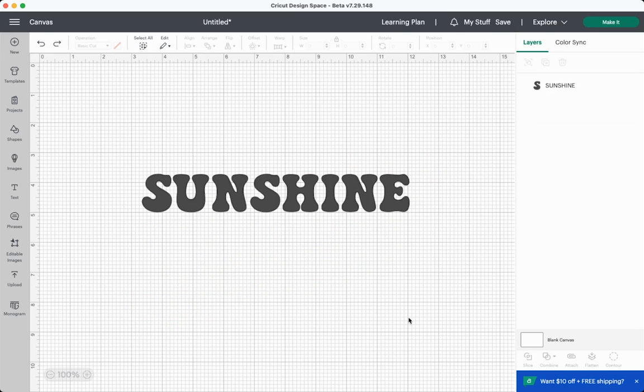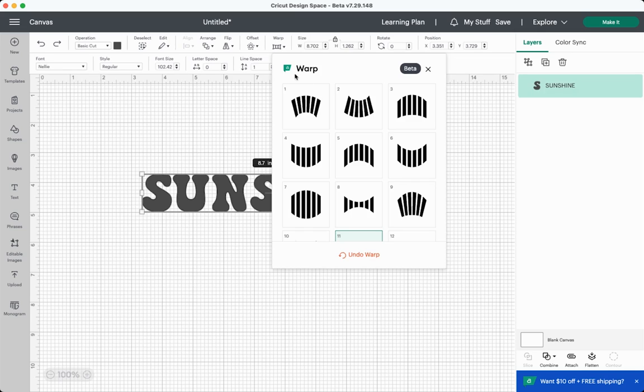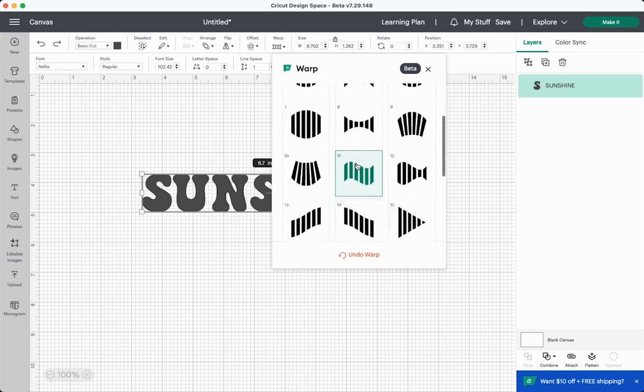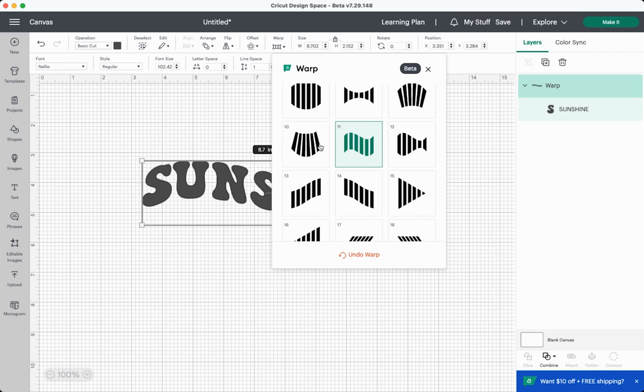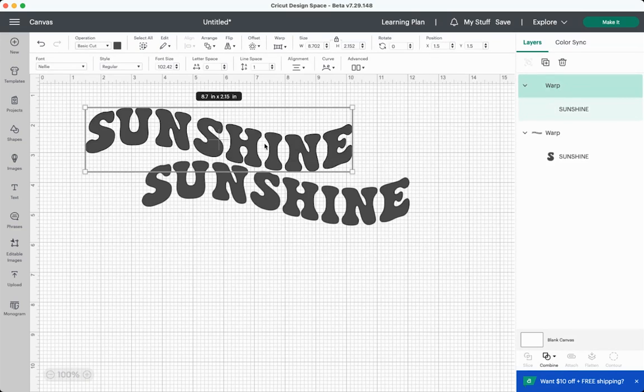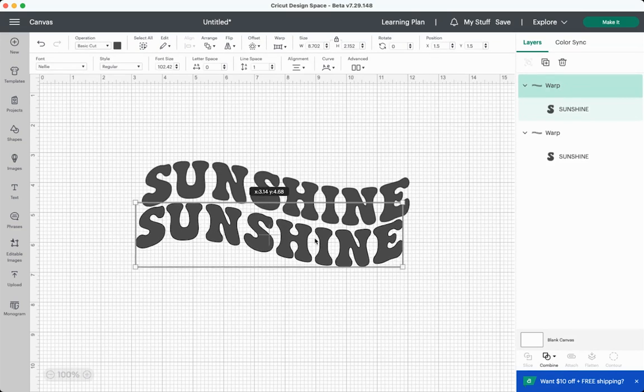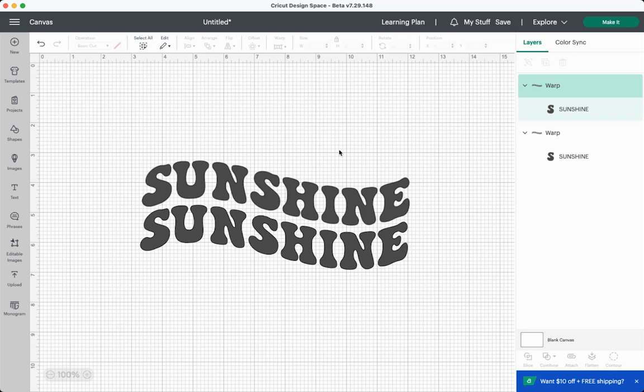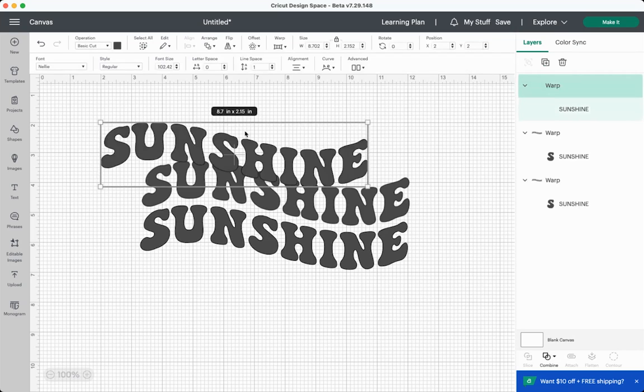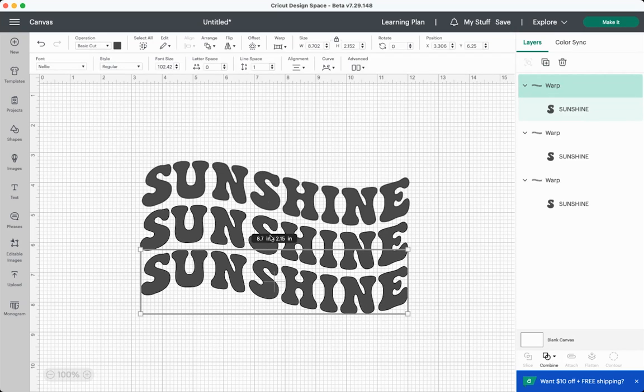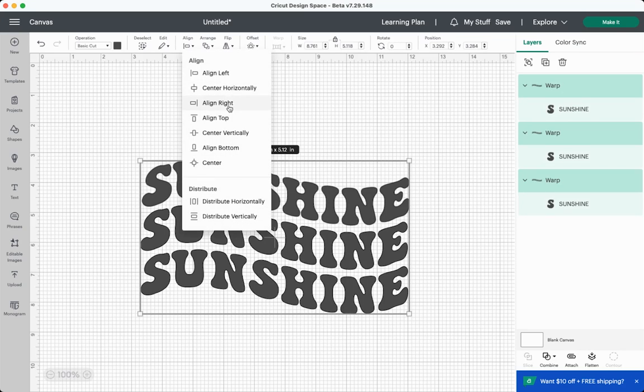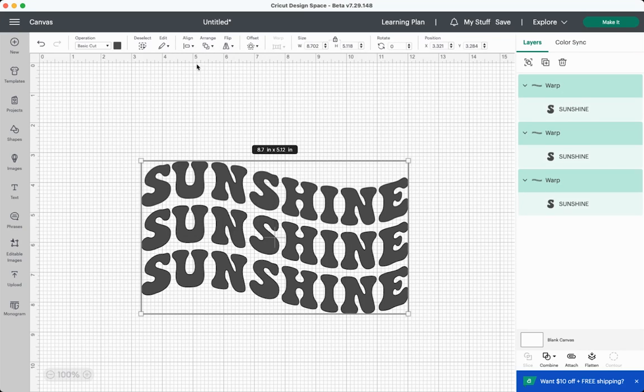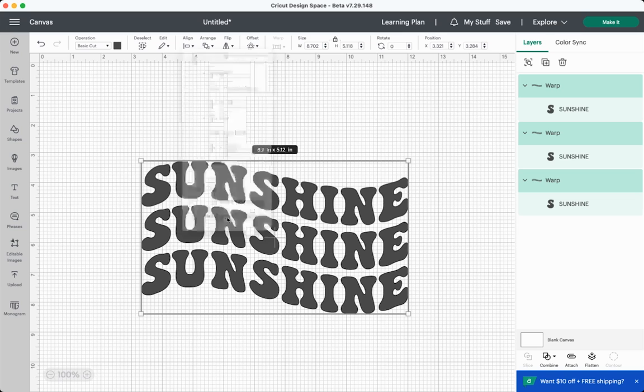So to get around the fact that you can't make multiple line warps in different colors, you can make separate warps. So here I have Sunshine again, and I'm going to warp it with this little flag here. And then I'm just going to copy and paste and they fit together nicely. Just like this. And then I can choose align center horizontally, and I can also distribute them so that they are equal up and down.